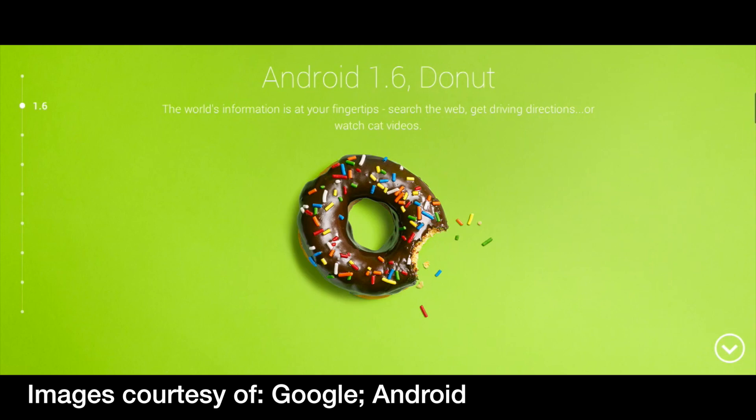Next, Android 1.6 came out in September 2009, codenamed Donut. Searches via text and voice were allowed, and adding contacts, music, dictionary, and web search were introduced into that method.